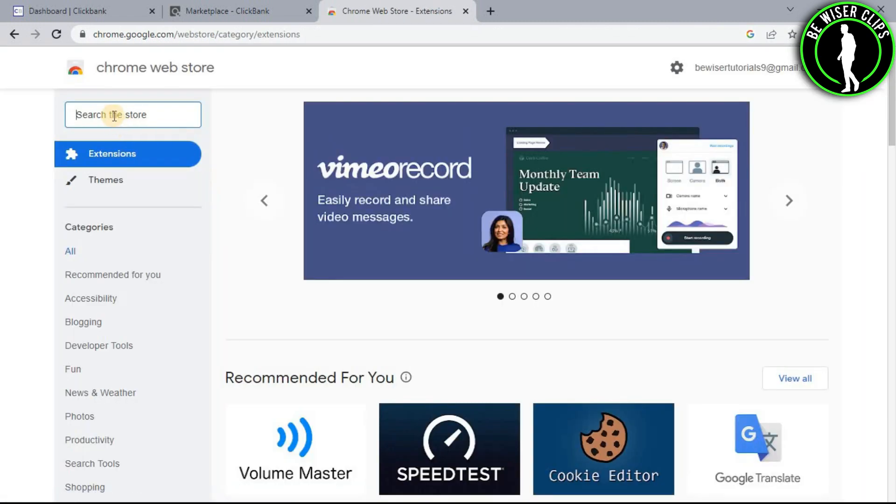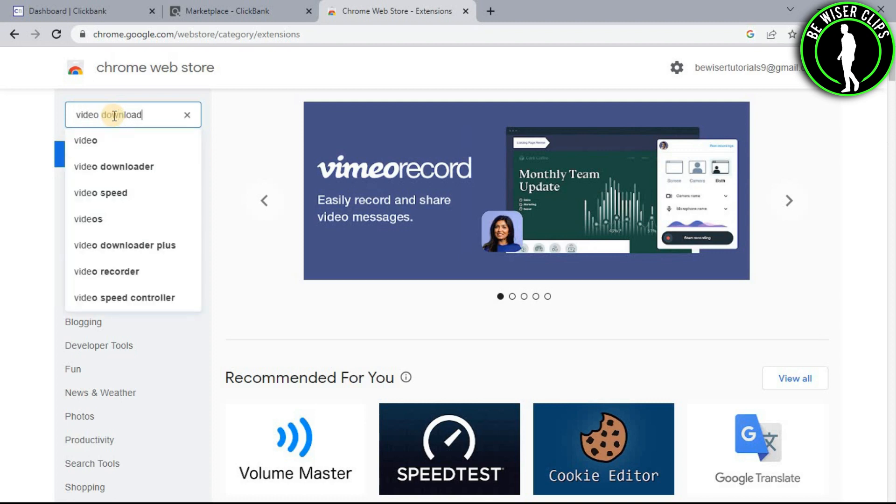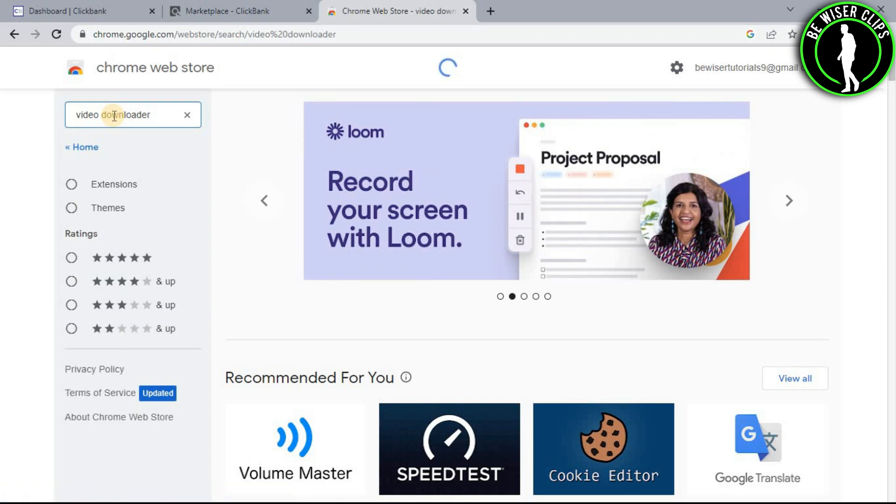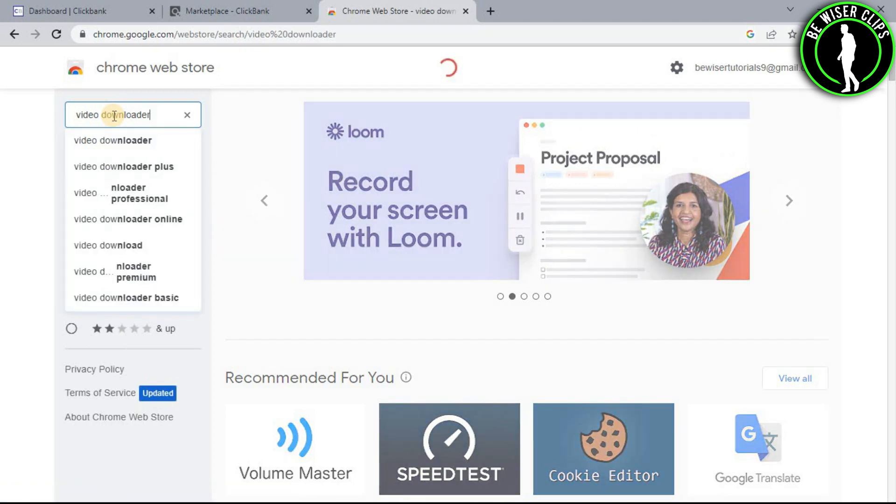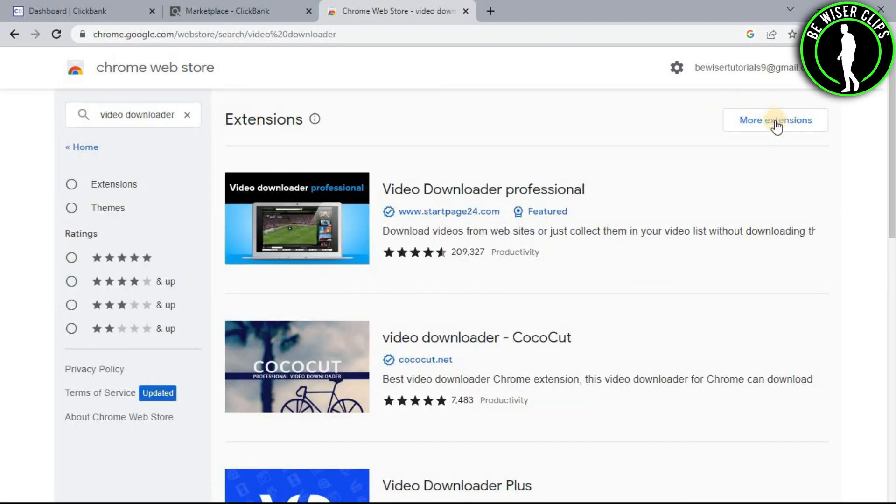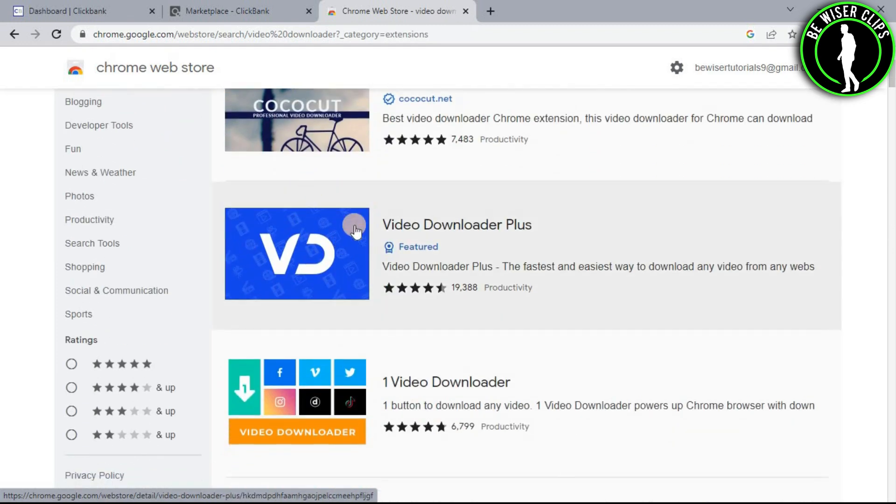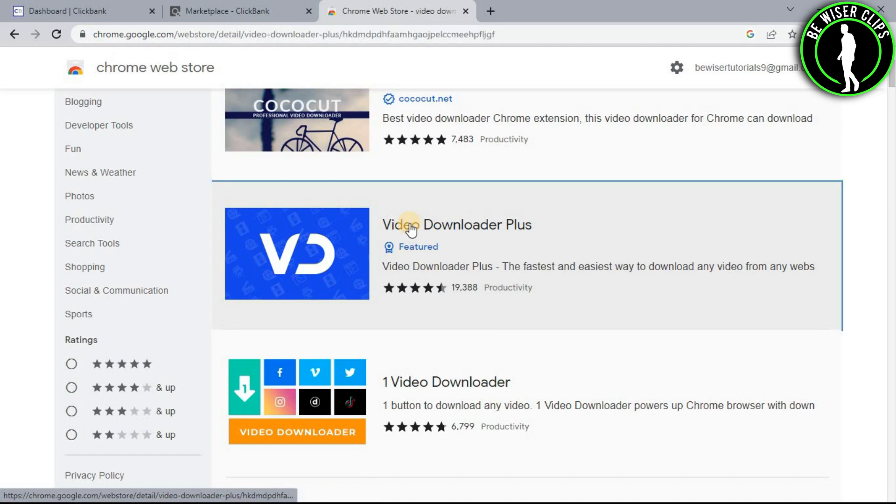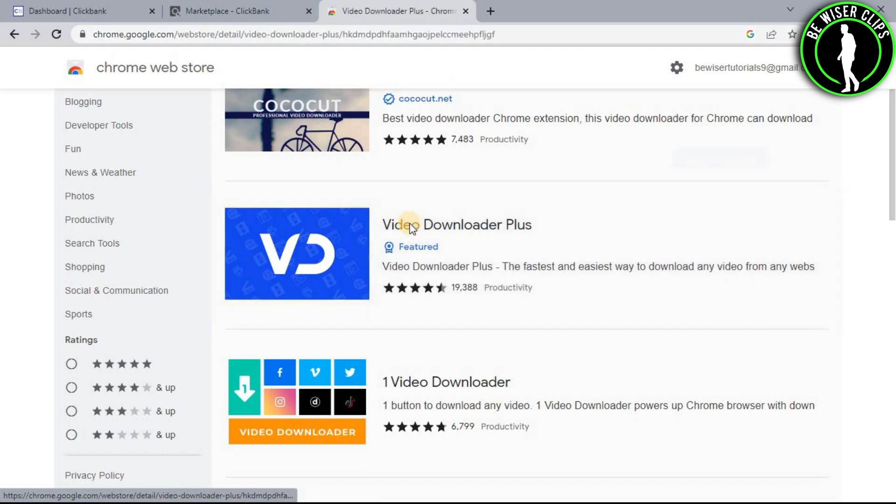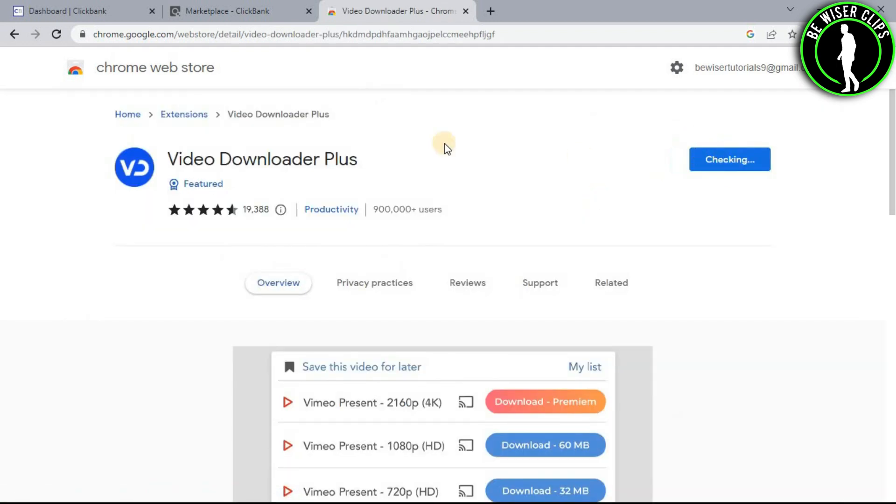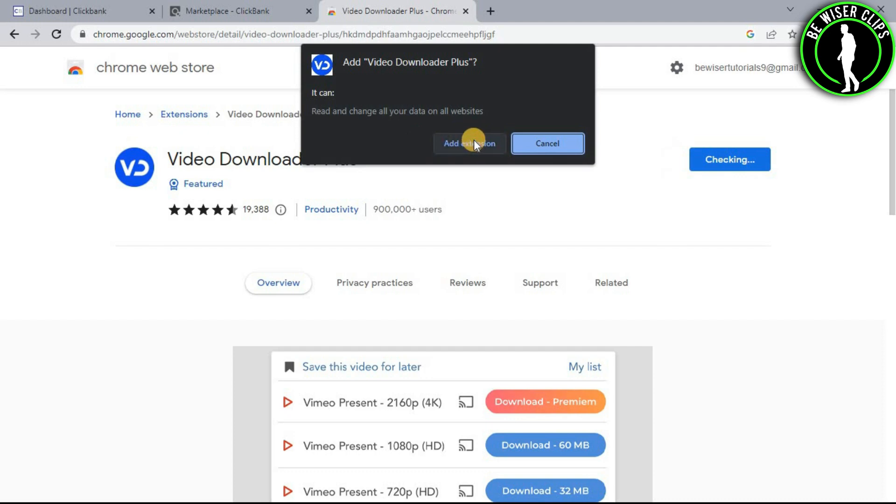Now type here video downloader and click on more extensions. Scroll down a little bit and you will see this extension right here. Click on this and choose add to Chrome, then choose add extension.